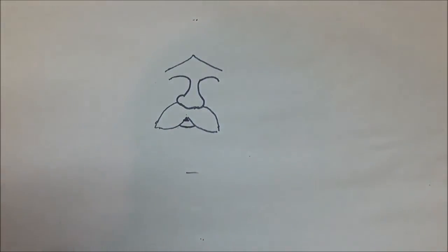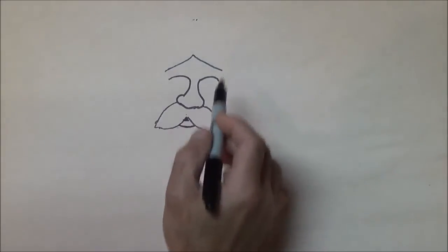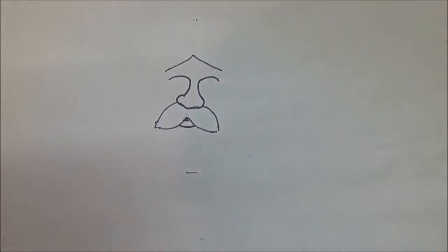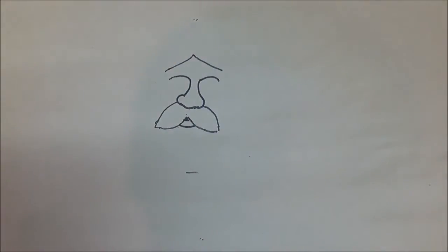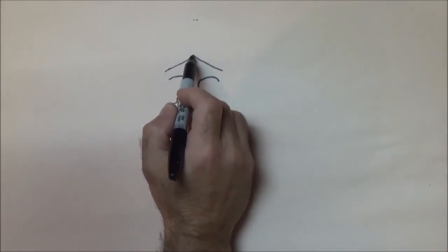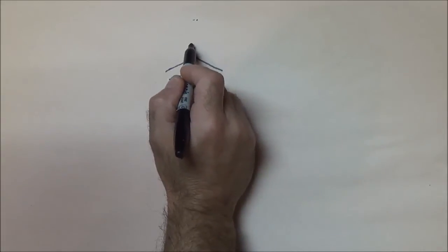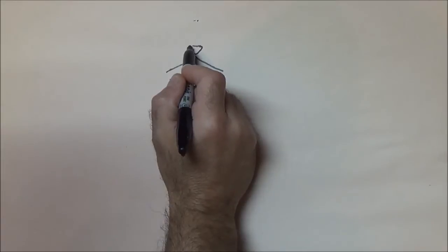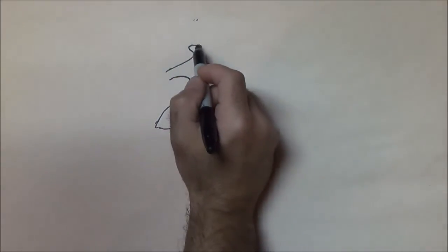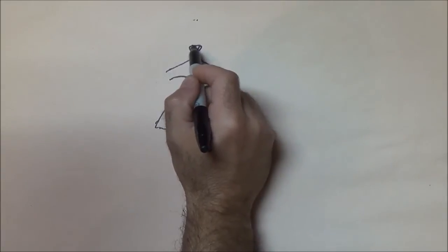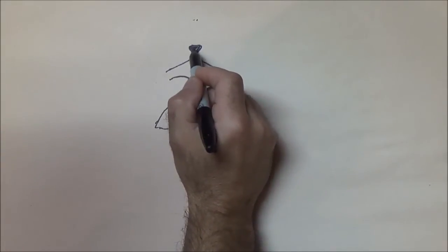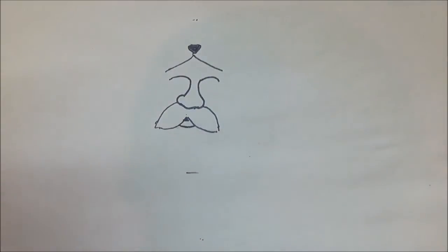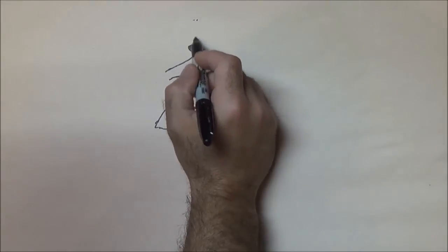We're gonna use the top part as the wolf head. We have our dimensions for our face here. So on the top, right above this V here, I'm gonna draw kind of like a triangle that's upside down for a nose. That's gonna be the wolf's nose. I'm gonna color that in so it stands out for you guys.